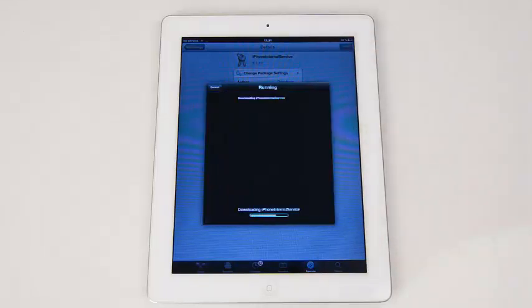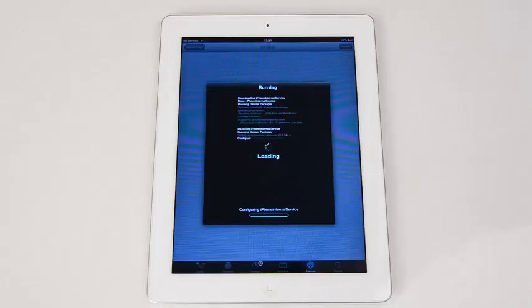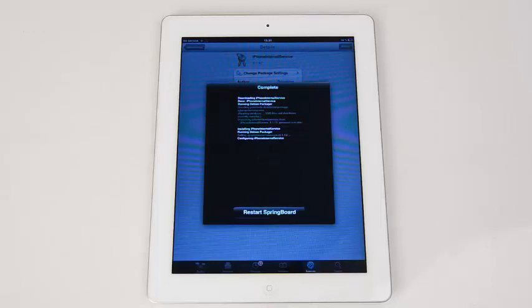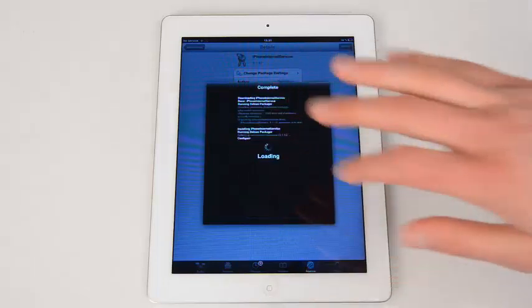Again, it may take a couple of minutes to complete. Once it's finished, press Restart Springboard and again it takes some time updating the iPad and getting it configured up correctly. Just sit tight for a while and wait until it asks you to unlock the device.